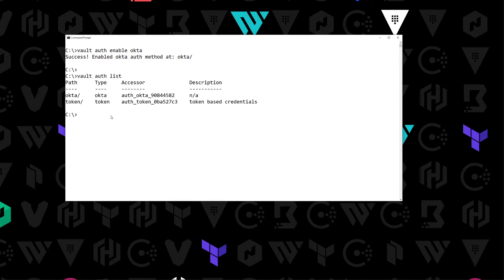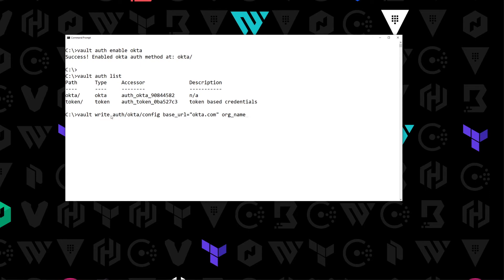Now what we need to do is provide the configuration for our Okta auth method. We're going to say vault write auth/okta/config and provide it with three key bits of information. First, we'll provide the base_url — for everybody using Okta this is just okta.com, identical for anyone using Okta. The next thing is the org_name, which will be different for every organization. Mine happens to be called Krausen.